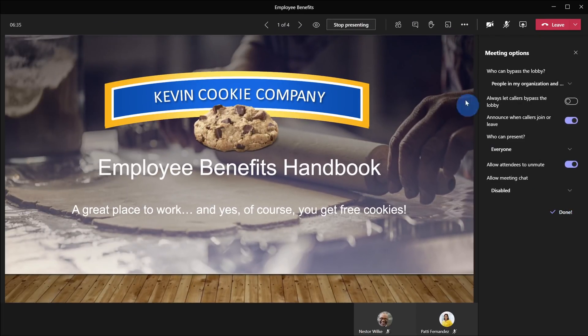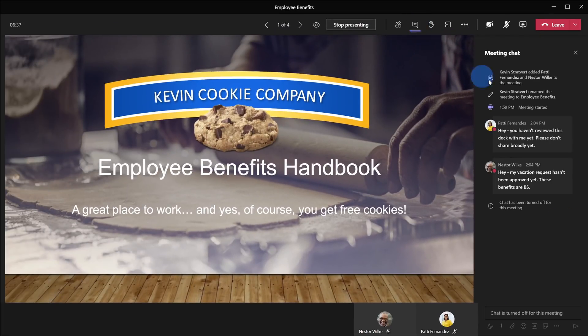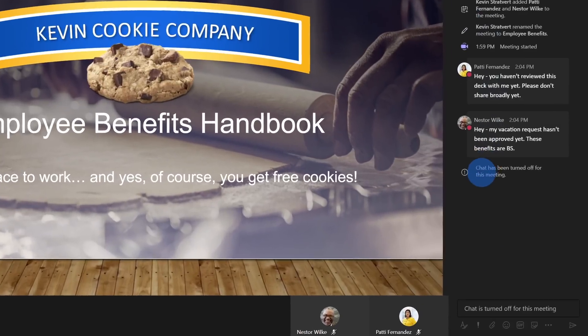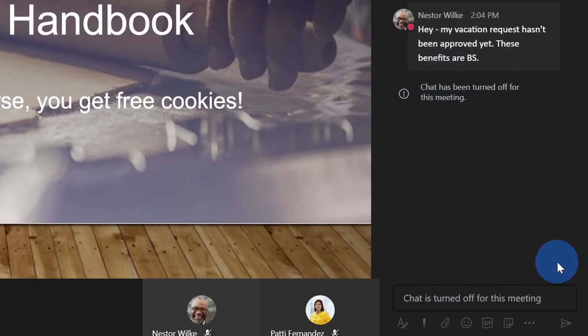I've now successfully disabled the meeting chat and if I click back over on chat, here I see a message letting me know that chat has been turned off for this meeting and no one should be able to send any more questions.